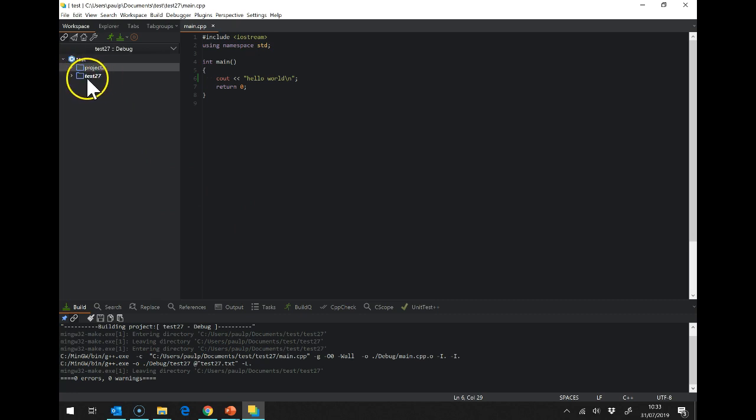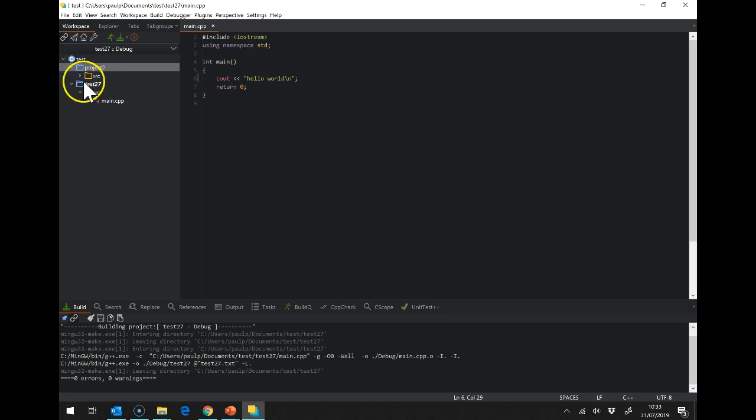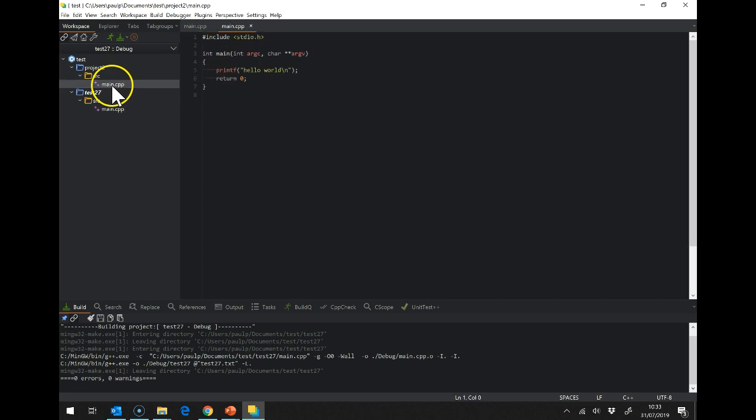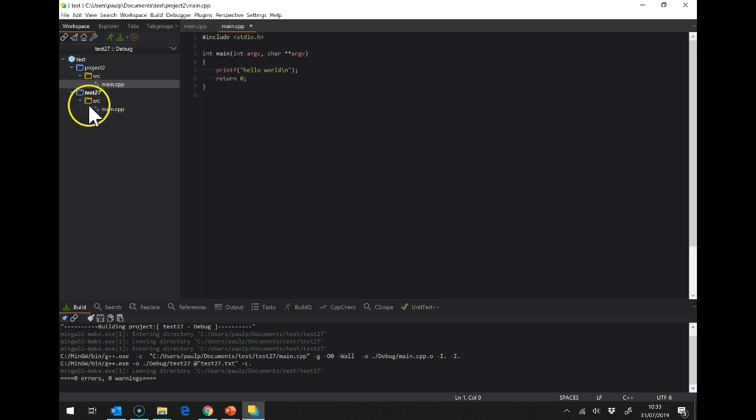Now you can see that test 27 is in bold which means it's the active project. So even if we load up the C++ file for project 2, it's still got this as the active project. So when it's building,